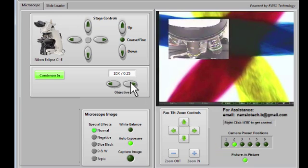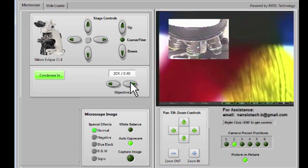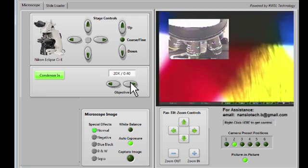And when we change objectives, we see them change in the picture-in-picture camera.